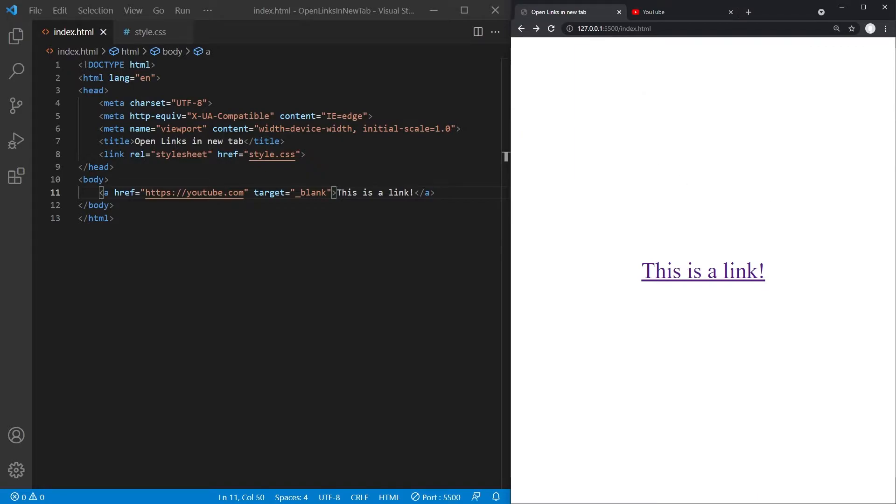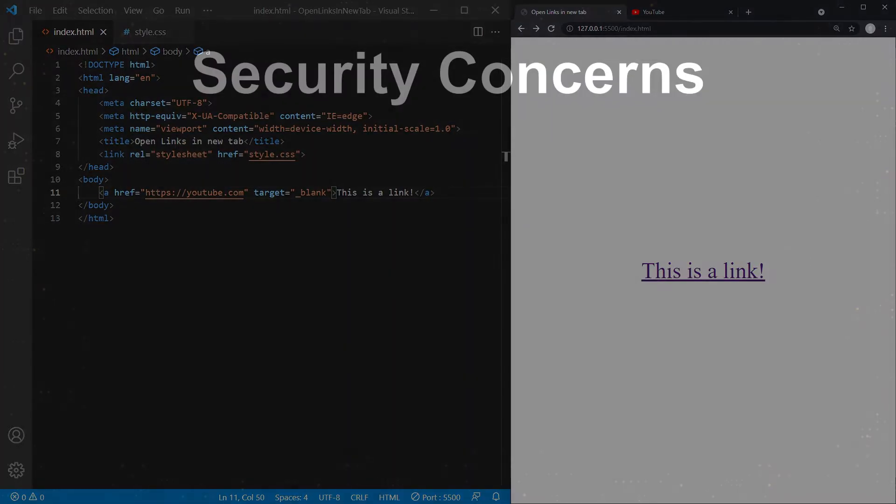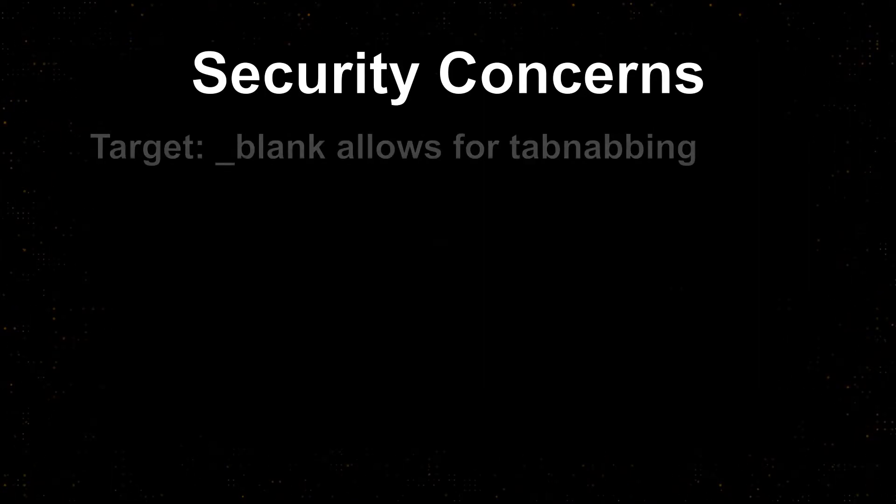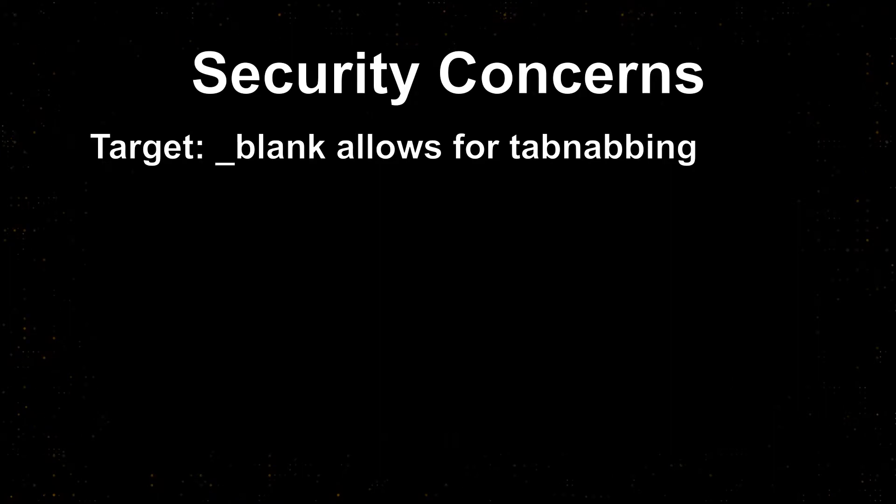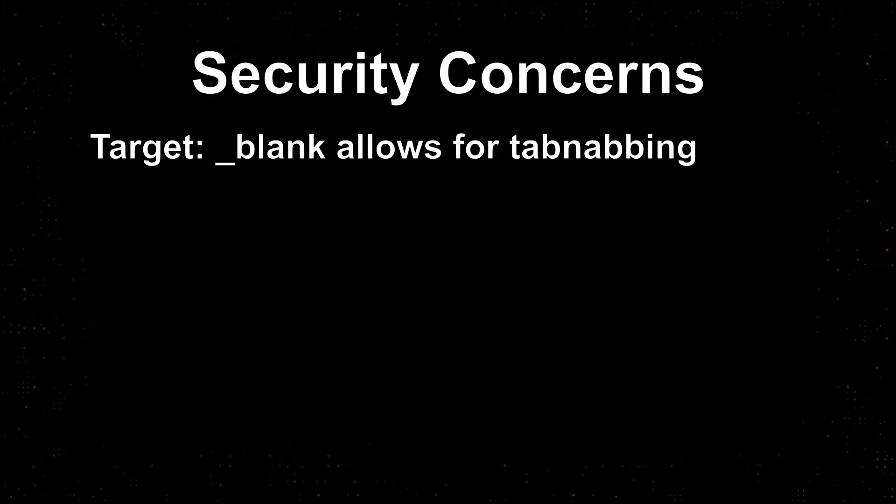This approach comes with a different problem though. This time it is not about the user's experience, but about their security, because using the target attribute like this allows for a phishing method called tabnapping.